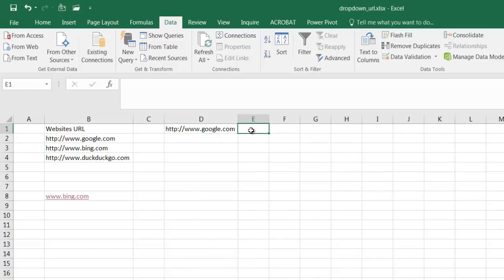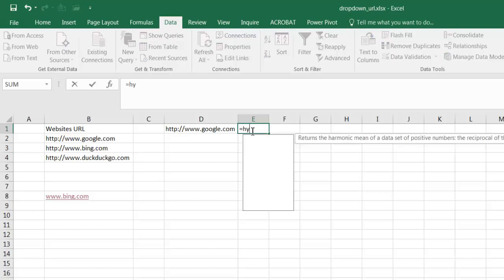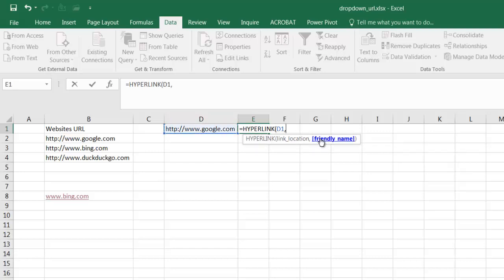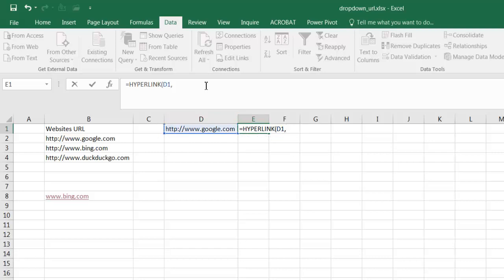And I can just use the hyperlink command. Type equal hyper and I'll just press the tab and my link location will be anything I select under here in the dropdown. And I can give it a friendly name. I can say click here to go there or just click Google. But since this is going to be a list of different sites here, I'm going to give it some more descriptive text.